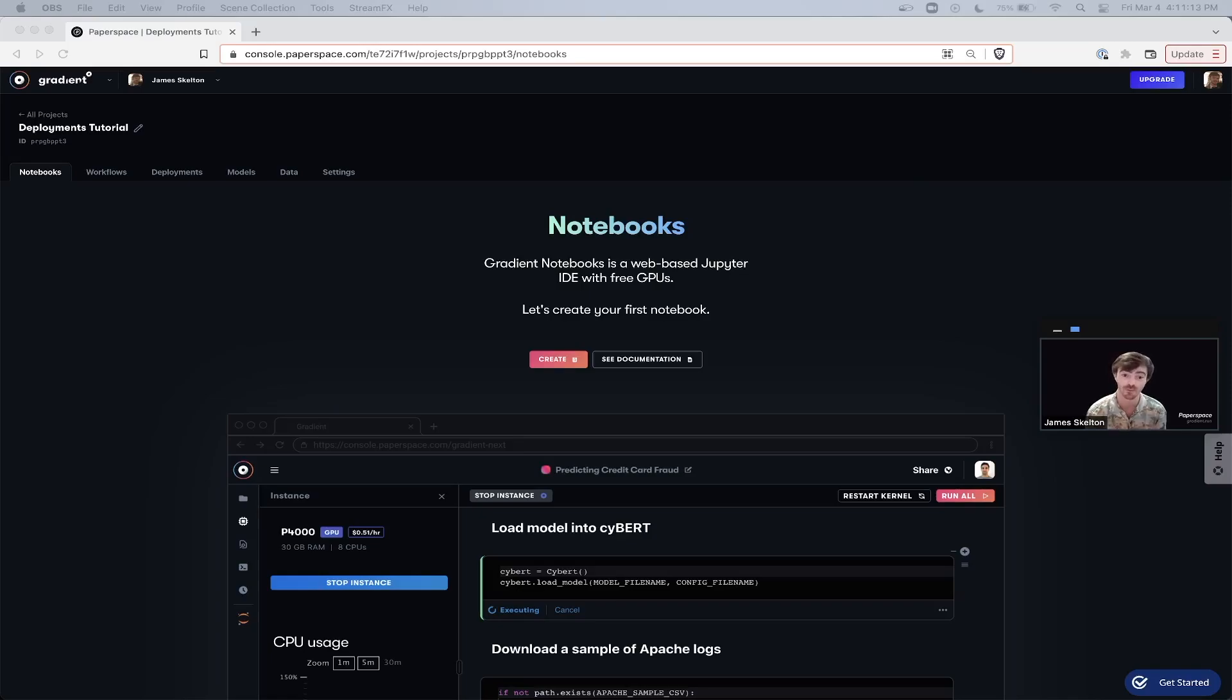In part one, we're going to walk through the steps for deploying a Streamlit application on Gradient deployments. To get started, log into your Gradient account and go to the console.